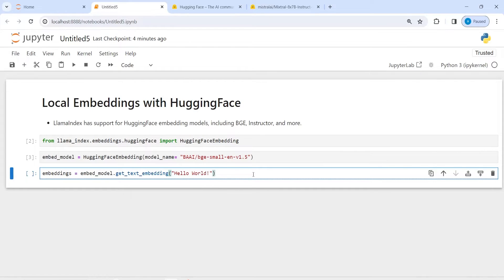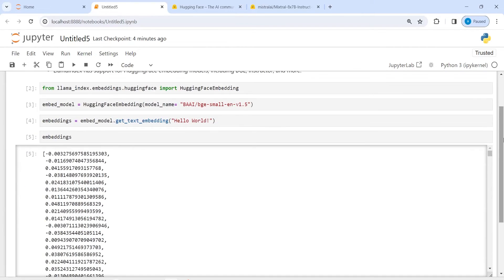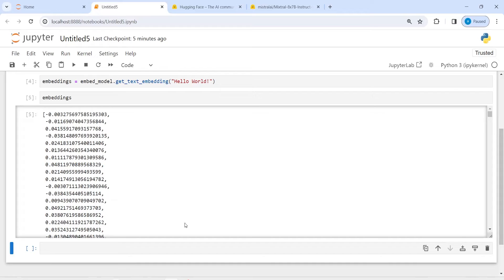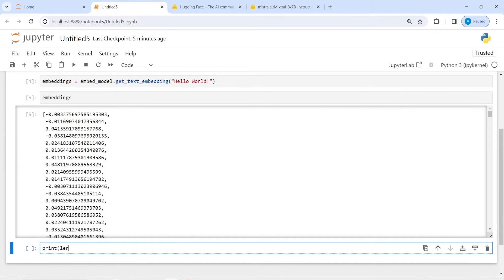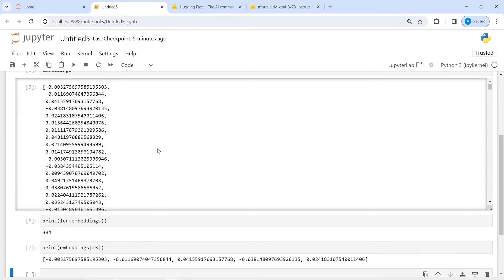I want to get the numbers for this 'Hello World'. Let us execute our code and print the embeddings. In the output you can see that I have converted this text into numbers using HuggingFace embeddings. I can also check the length of this embedding — the total length is 384. I can check the first five values by indexing: the first is 0.032, the second is minus 0.169, and so on.